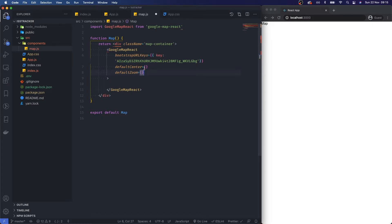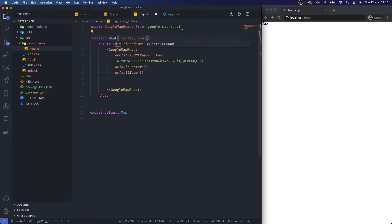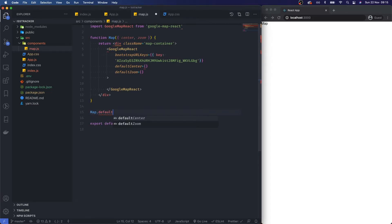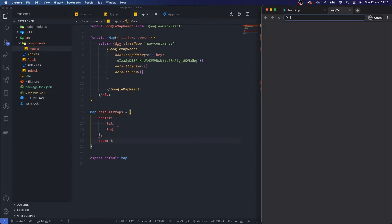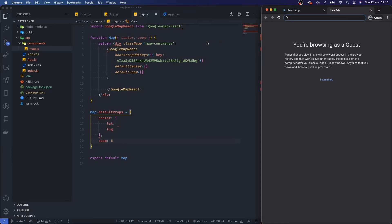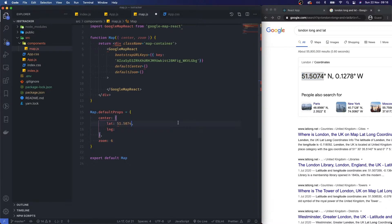We also need a defaultZoom and defaultCenter. I'm going to be passing those in as props — center and zoom. In the meantime, to make sure this works, I'll create some defaultProps: an object with latitude and longitude. I'll use London's longitude and latitude, and set the zoom level to 6 rather than the example's 11 — I think 6 is quite good.